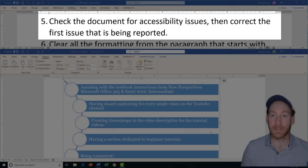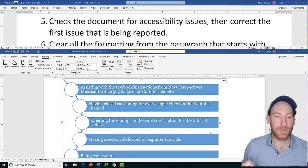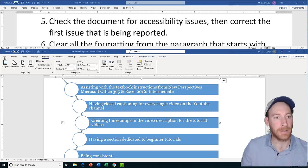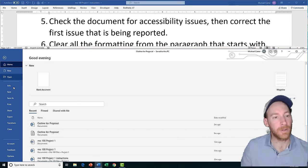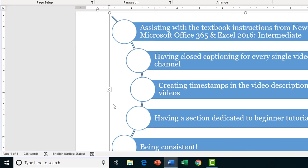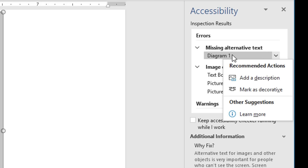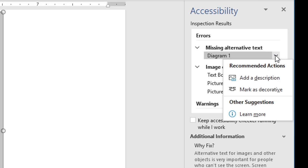Task 5 is going to ask us to check the document for accessibility issues and then correct the first issue being reported. This is a great feature in Word because it tells you where someone might find it challenging to read your document. Go to the File tab, then the Info tab, and click Check for Issues — these fall under Check Accessibility. Depending on which version you get, it might say you need to merge a cell in a table, fix a size, or in this case, it's reporting a missing alternative text.